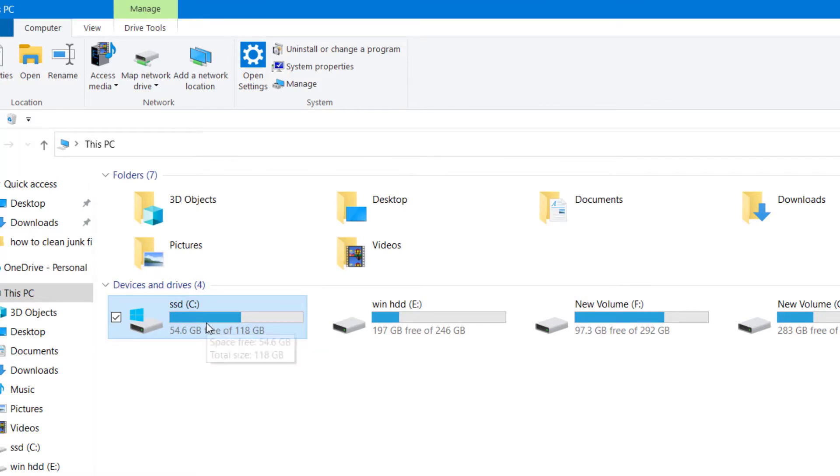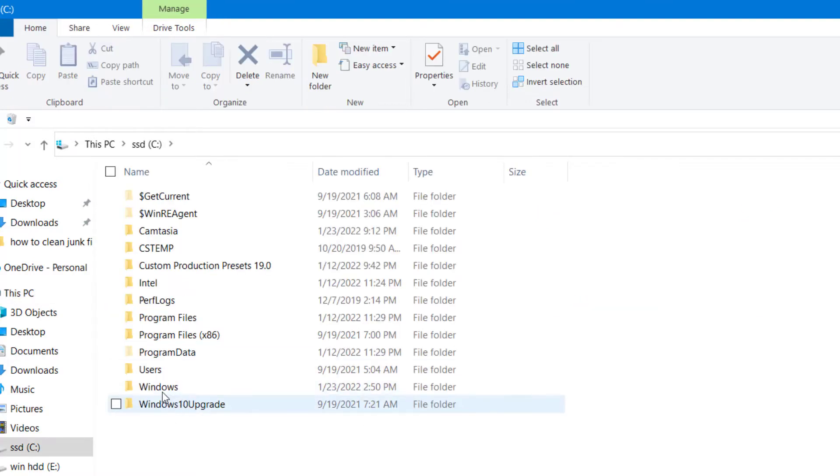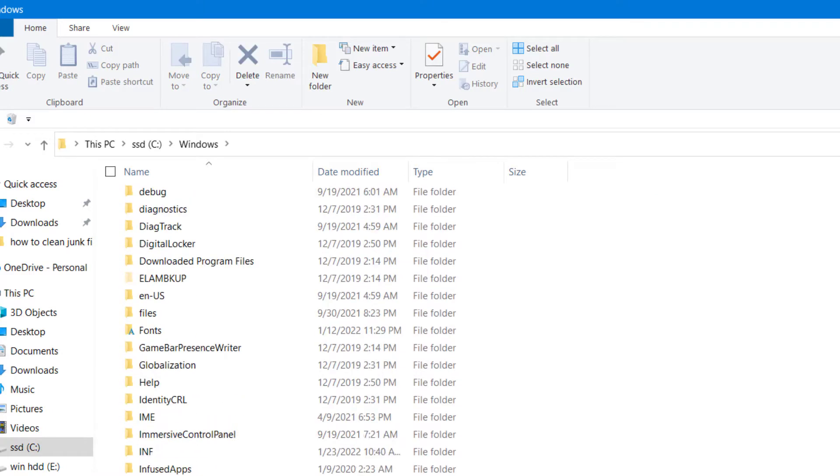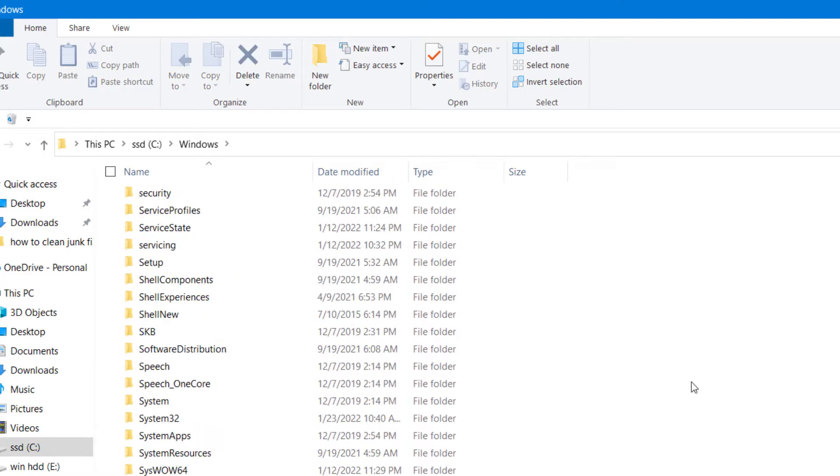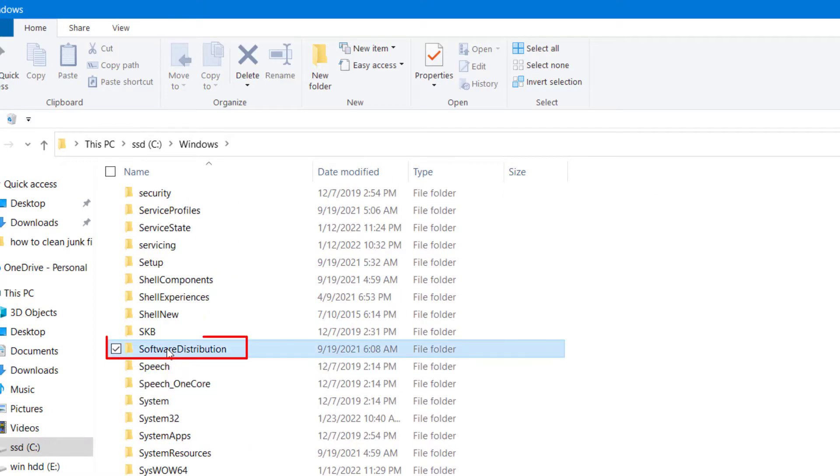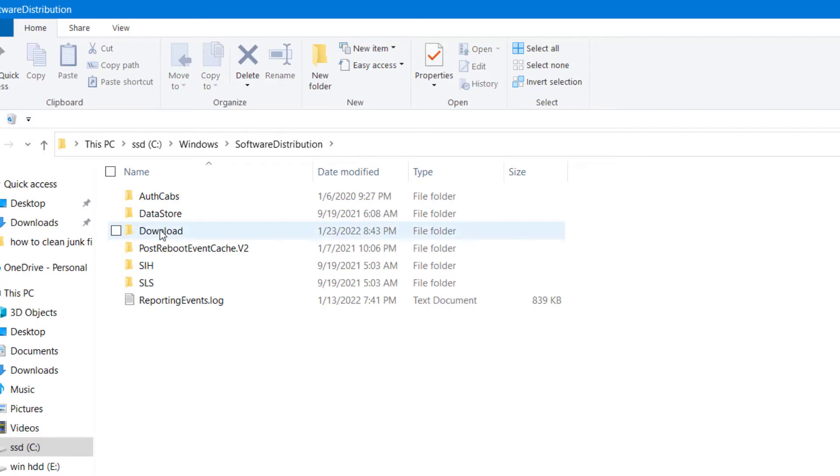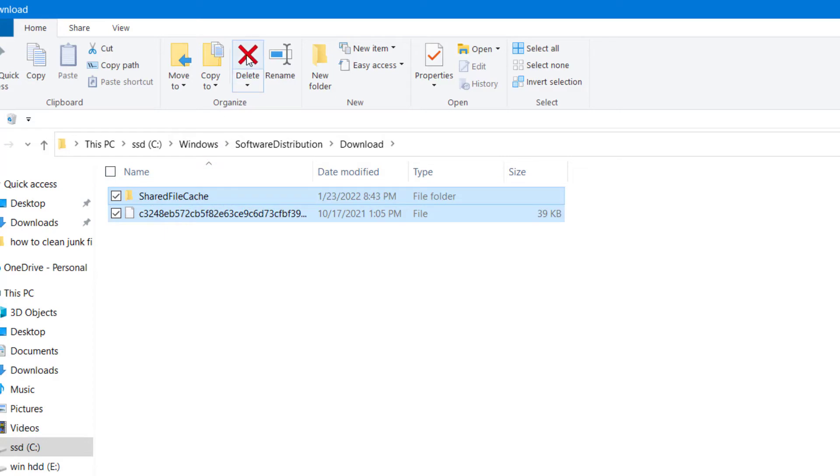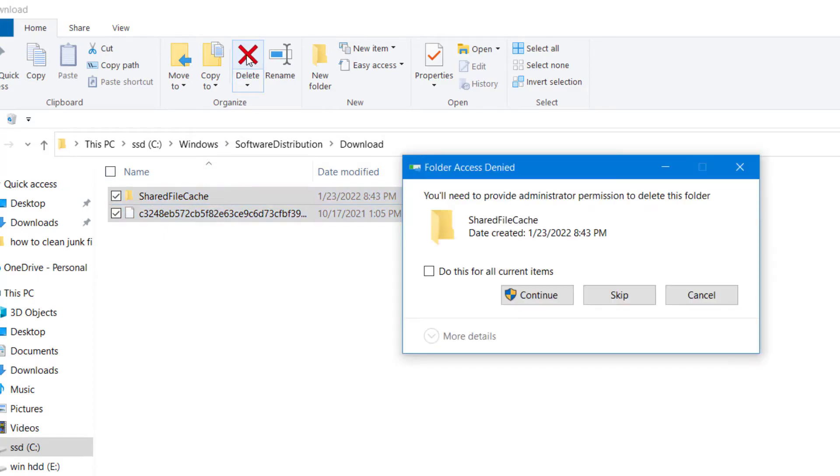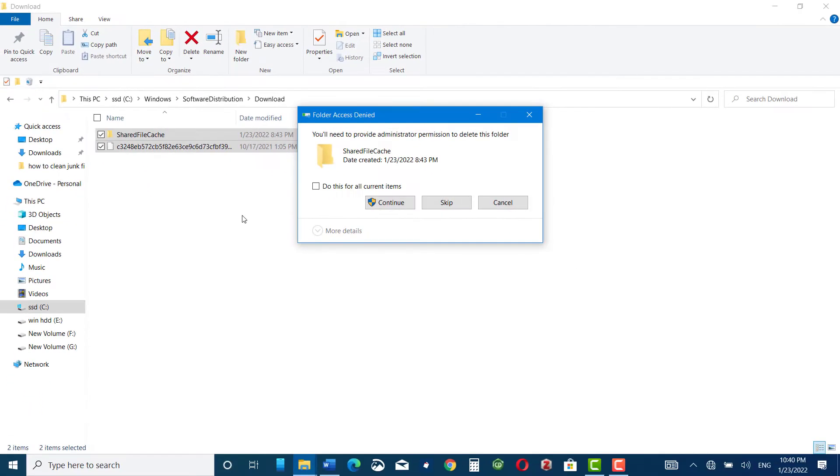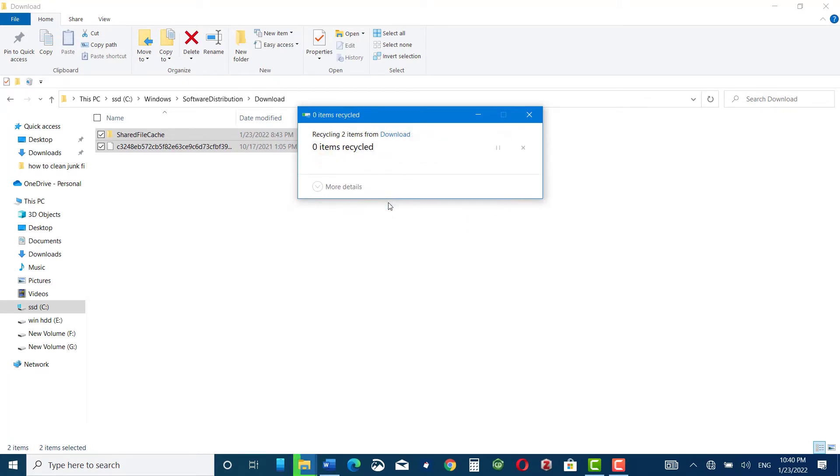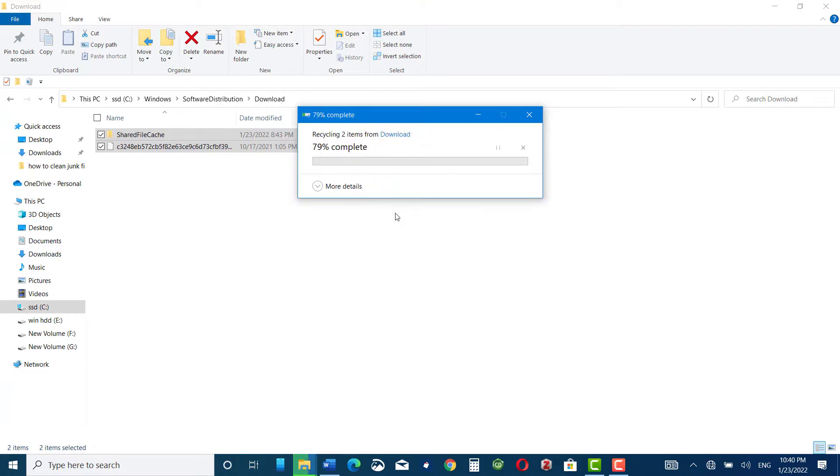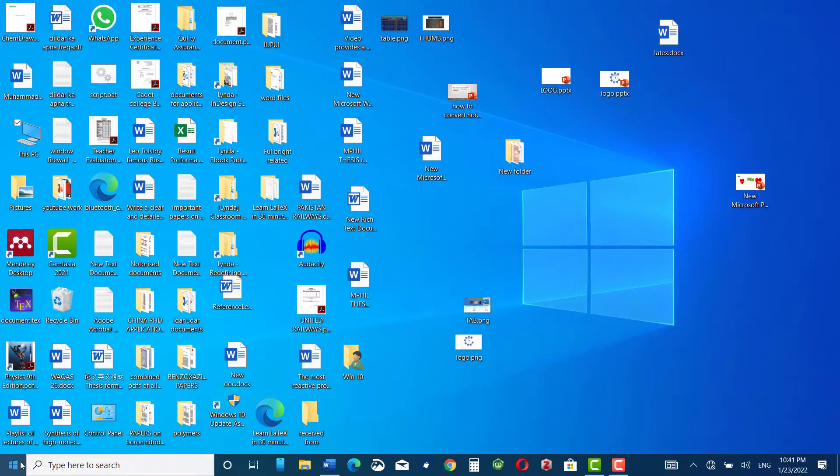Now let me share one more method with you. Click on C drive, go to Windows, scroll down, and here you can see Software Distribution, and click on Download. Select all these cache files and press delete. I have quite a few files over here, but it is possible that you may have a lot of files over here, so click continue, continue.